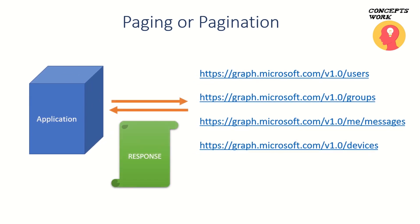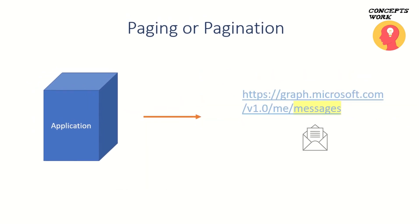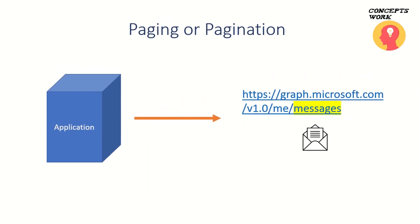Think about a scenario where your application is accessing the messages endpoint for a specific user to query all emails. Think about a scenario where, let's assume, there are hundreds of emails that exist in that mailbox.